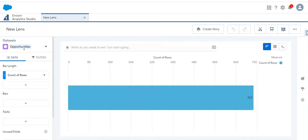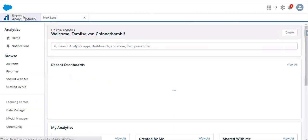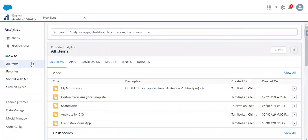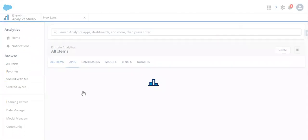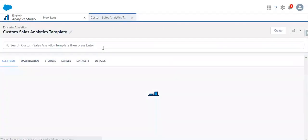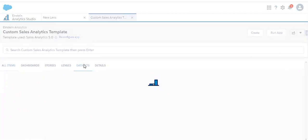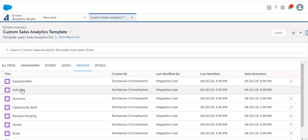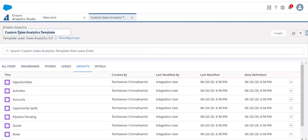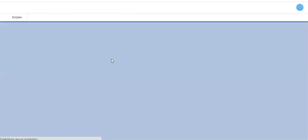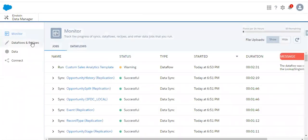First we need to find out which data flow this dataset is created in. This dataset is coming from the sales analytics template app. If we go to All Items and then to the app — this is the custom sales analytics template, created using the Salesforce sales analytics template. We can go to the dataset and see the opportunity dataset. Searching with the same application name will help us find the data flow. For viewing the data flow, we go to the Data Manager, then to Data Flows and Recipes, and search with that name.